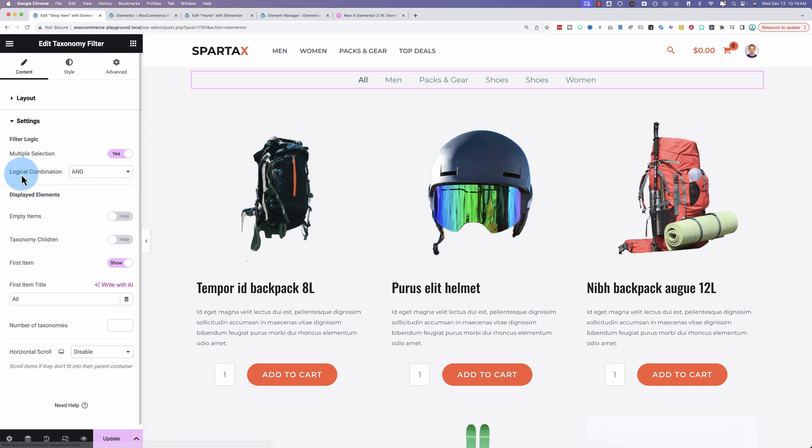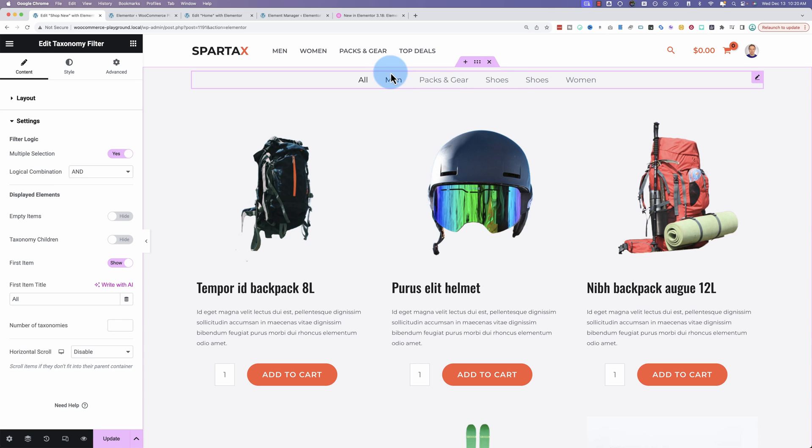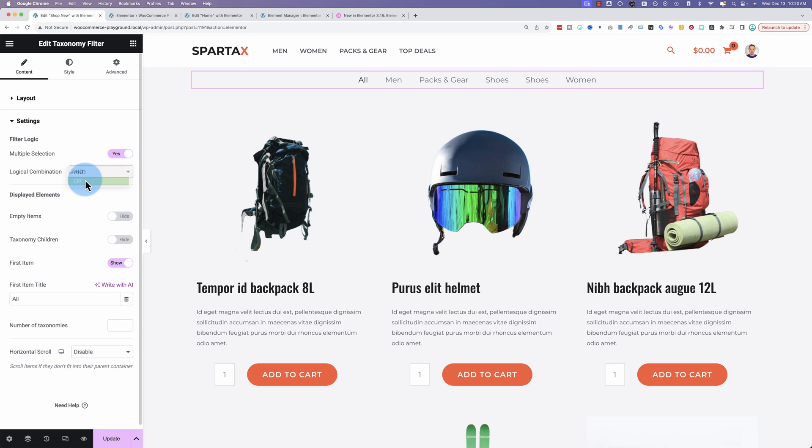And we can choose a logical combination of AND or OR. So if someone were to click on men and shoes, it will show only products that appear in both of those categories. If you choose the OR combination, it'll show all the products that appear in men and all the products that appear in shoes. So that's the difference between those two.